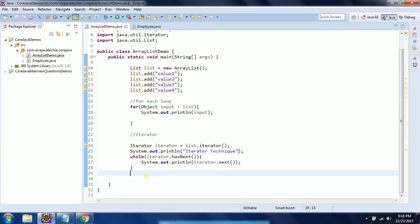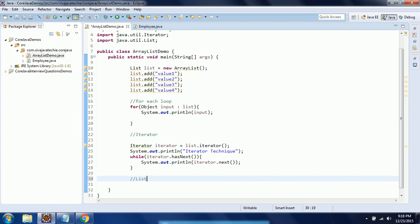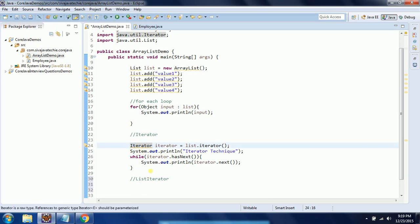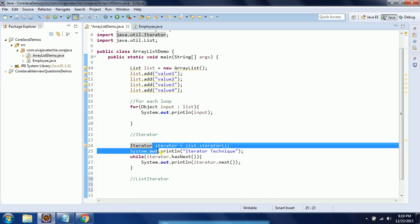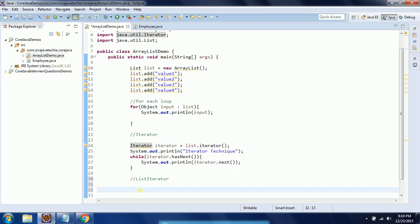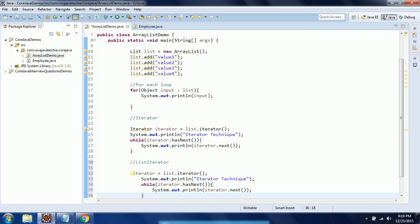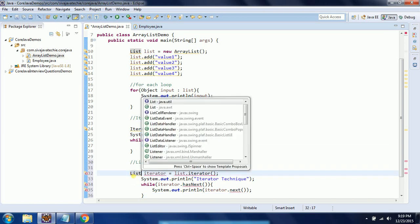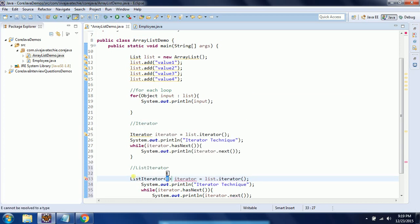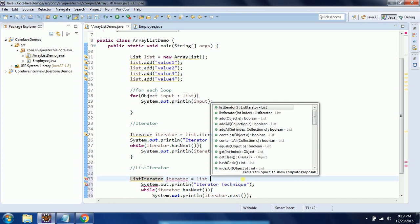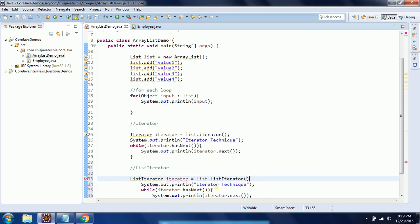One more technique that iterator provides is list iterator. This is another technique, almost similar to iterator, but the differences I will explain in a few minutes. I am going to copy-paste the same code here, but instead of iterator we will use list iterator. So here I also need to use the method listIterator(), and the remaining code I need to give a different variable name: iterator1.